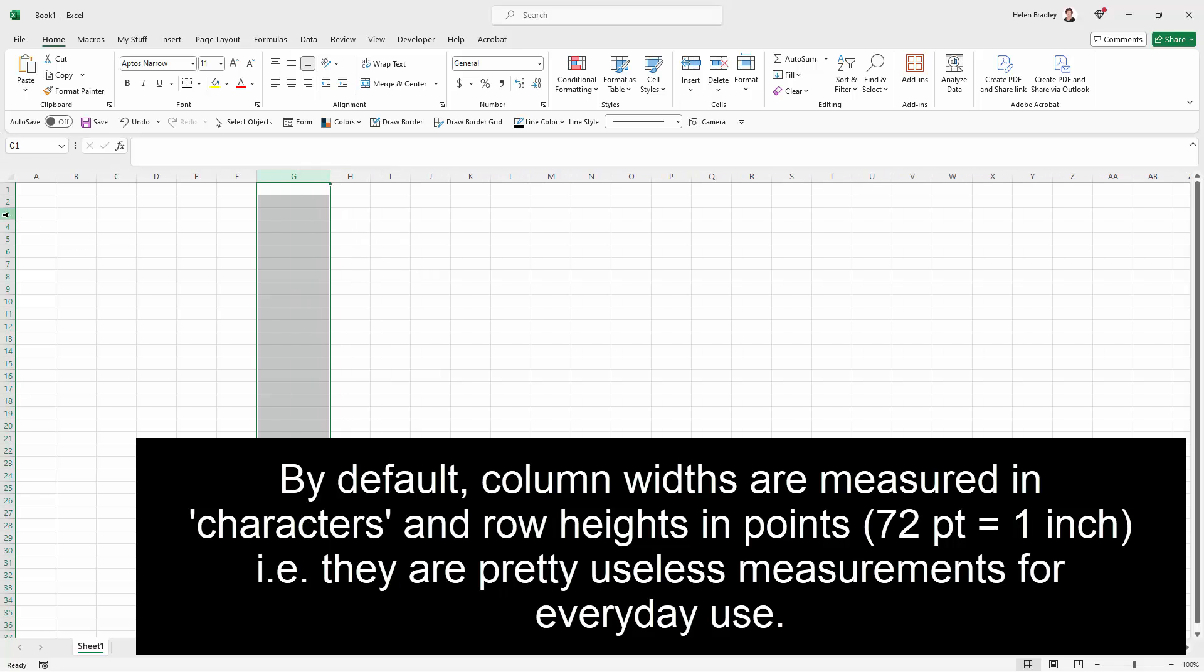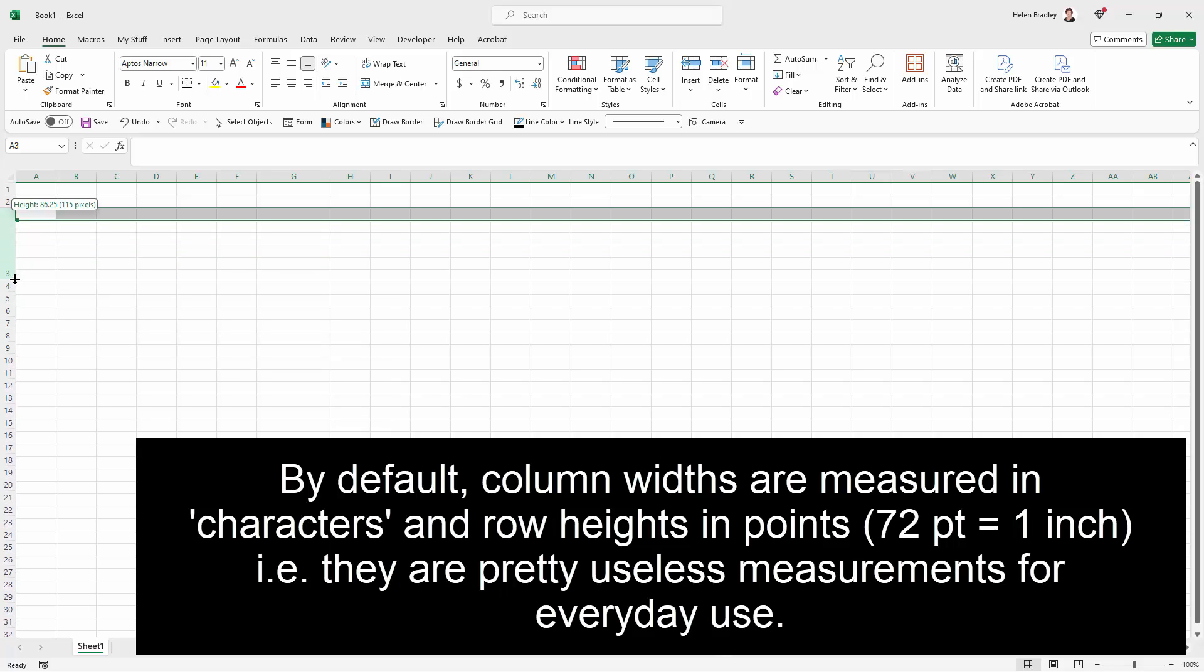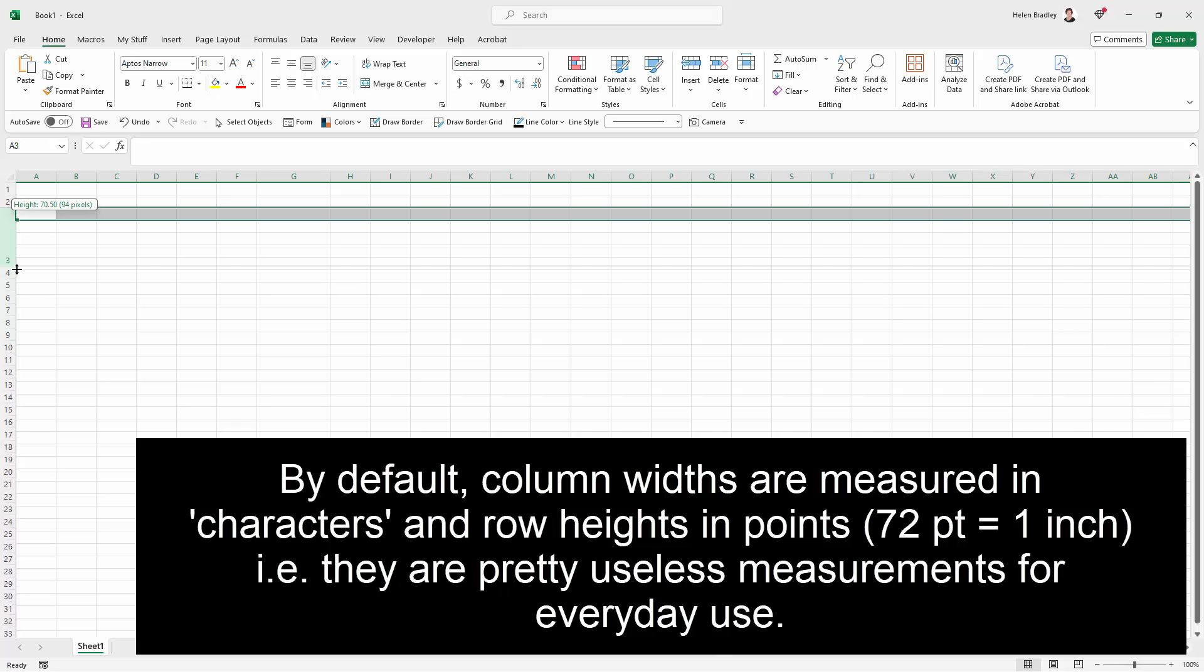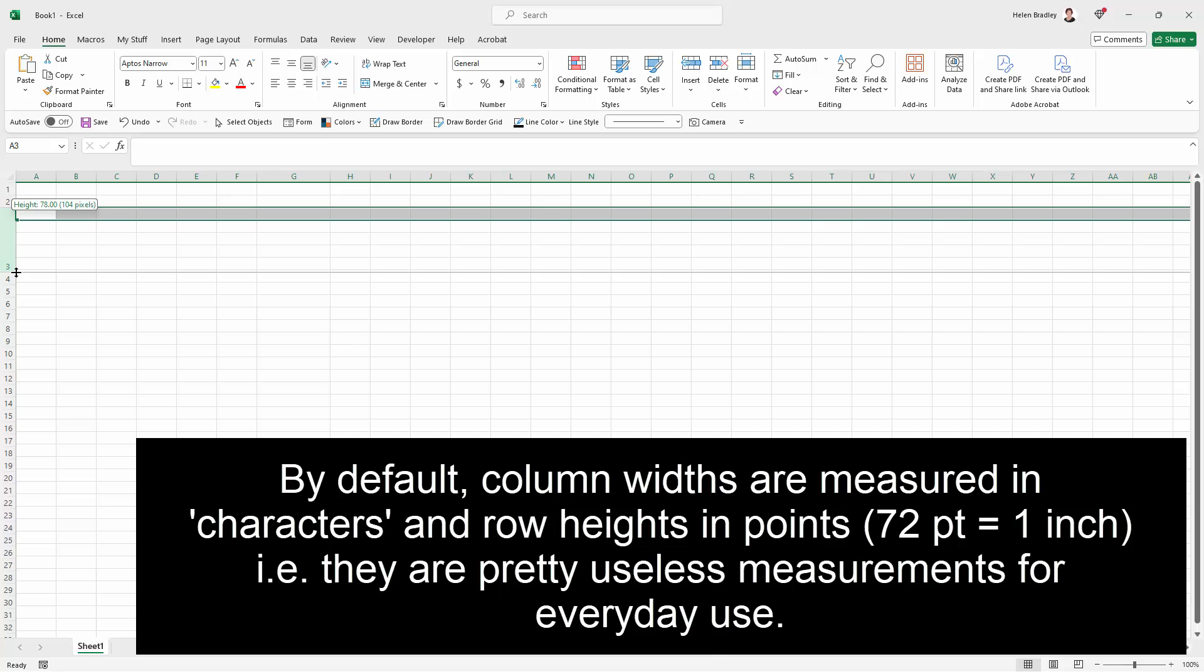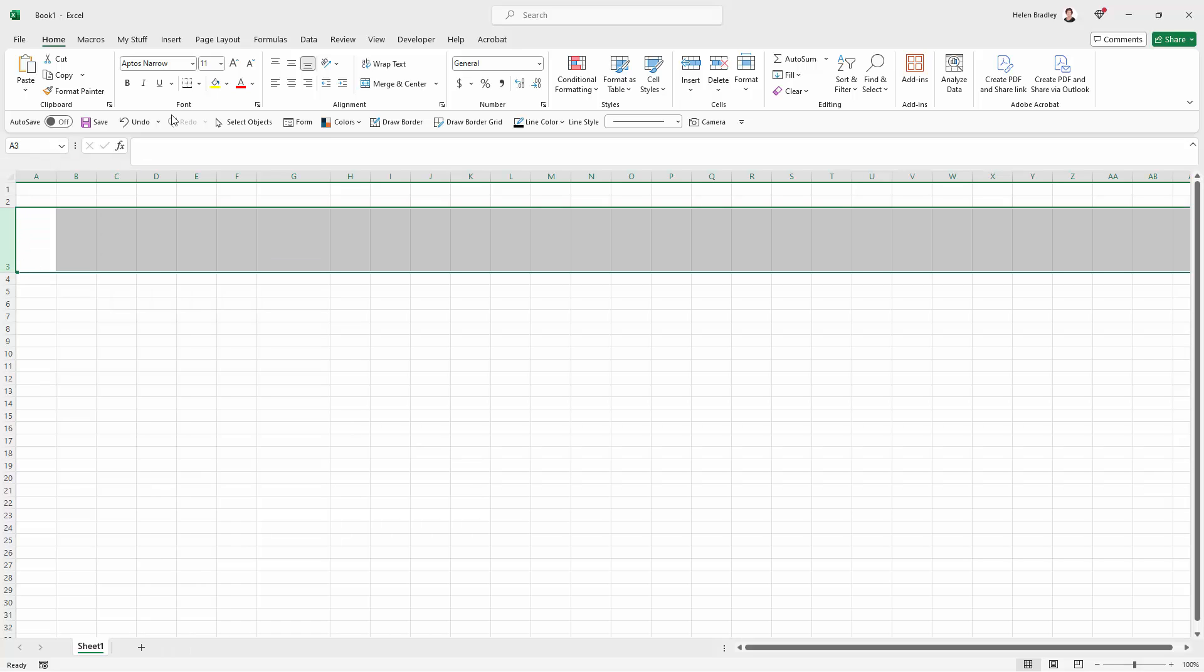And we have pixels here for row heights as well. We've got this height which is some magical value that Excel knows and doesn't particularly want to share with us. But the other value is pixels. So if we want to use centimeters for example this is what you're going to do.